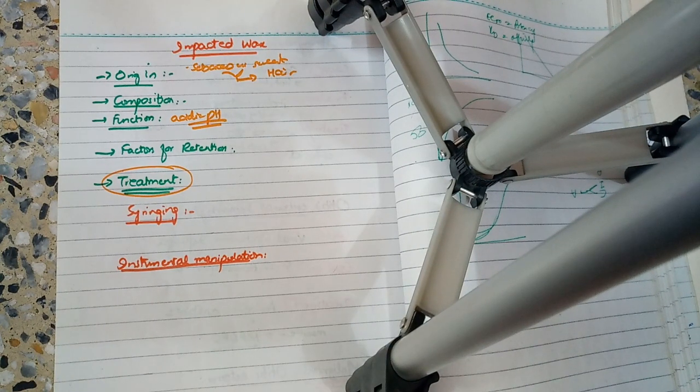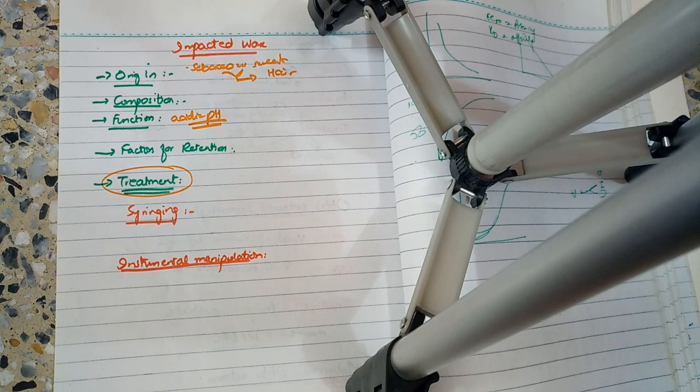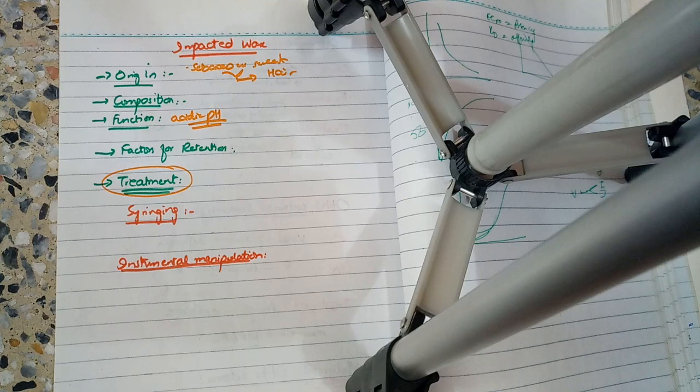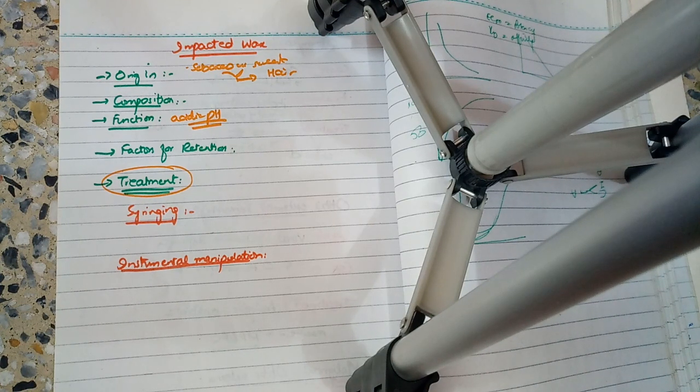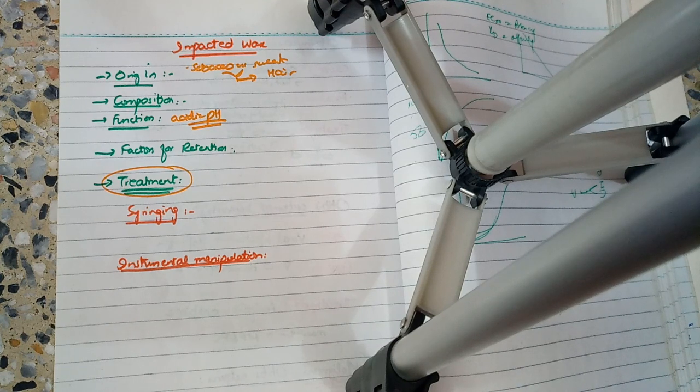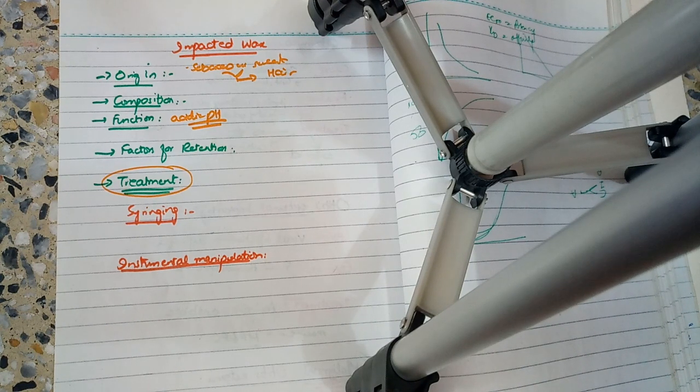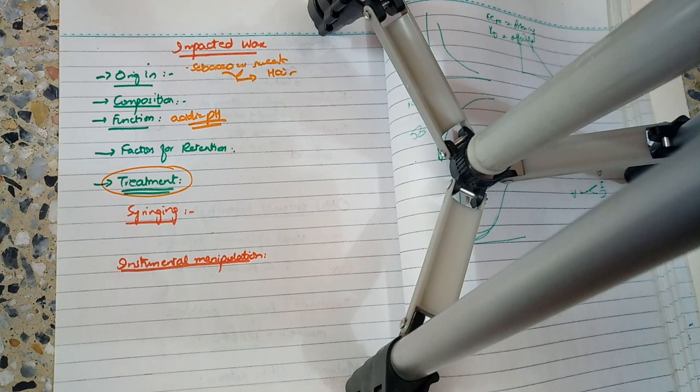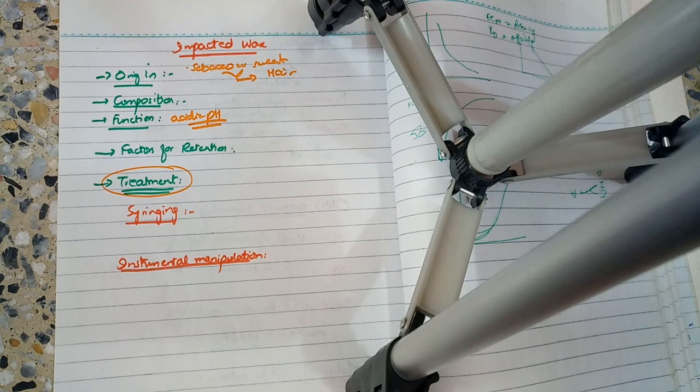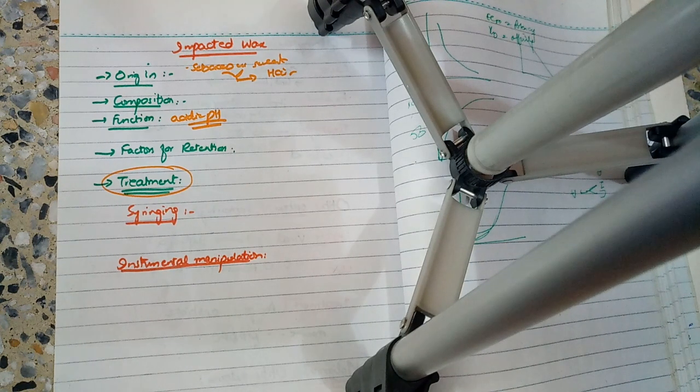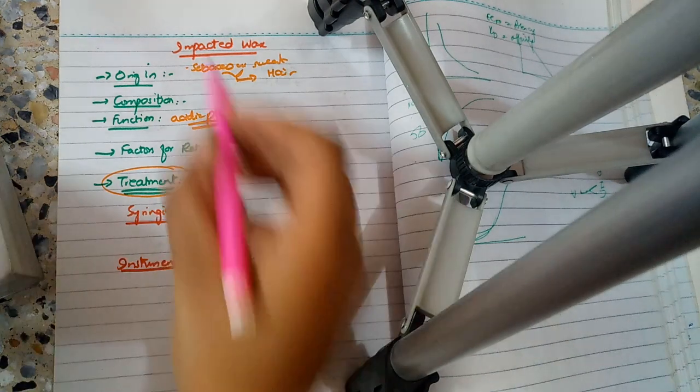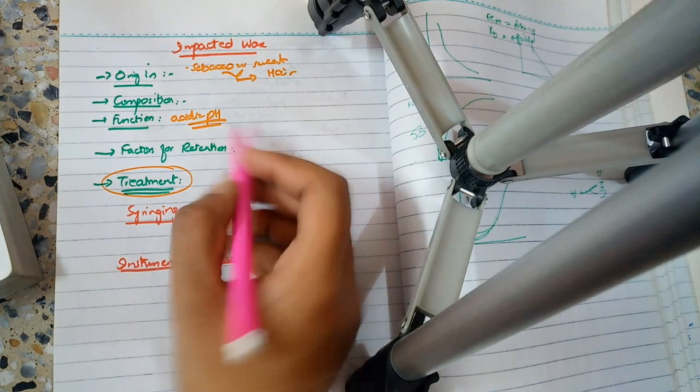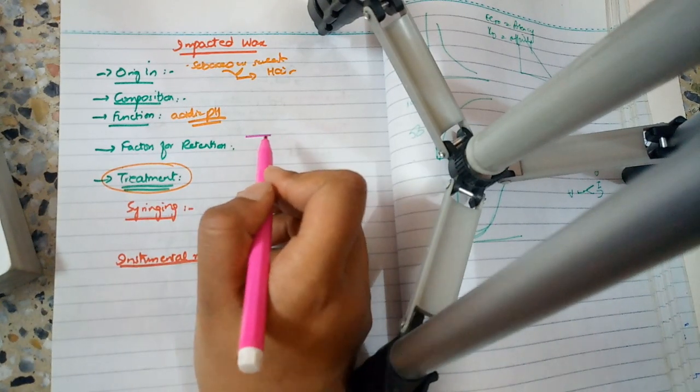Normally wax is dry, but some people have increased secretion of sweat and sebaceous glands, which is normally hereditary. So in those people who have excess wax production and hereditary and unhygienic conditions, they can have impacted wax. These are the factors.